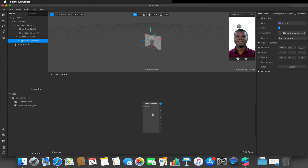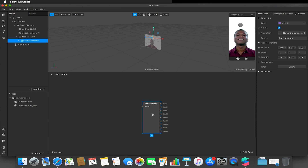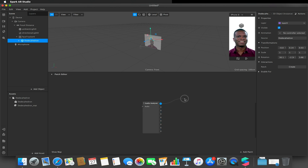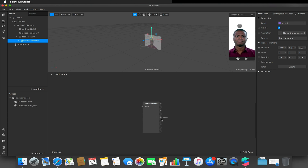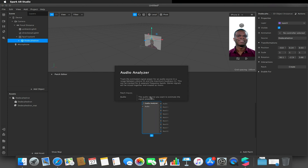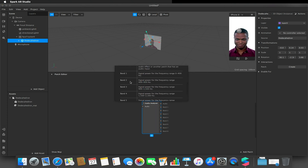I'm just going to add the Audio Analyzer in. The Audio Analyzer is a patch that allows us to take in either a microphone or an audio M4A file using an audio clip player, then output it to a speaker. Each of these bands represents a different hertz frequency range — so this is 0 to 400, and so on. The patch information actually tells you all of this for you.